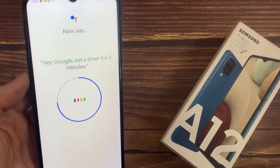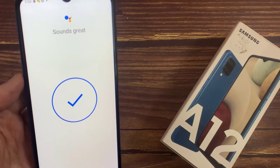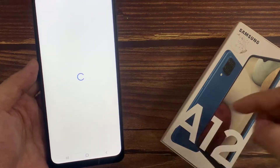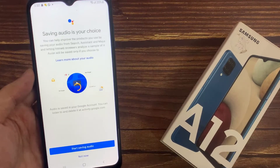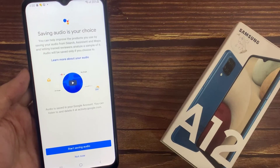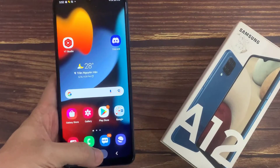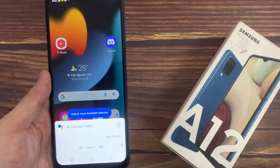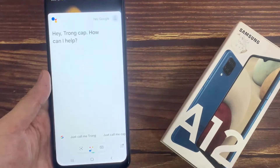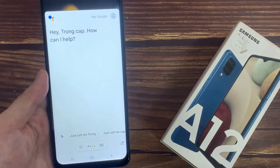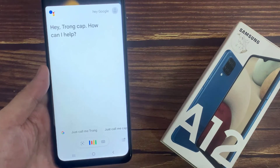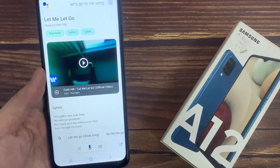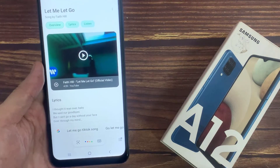Hey Google, set the time for five minutes. Hey Google, let me go, take a song.